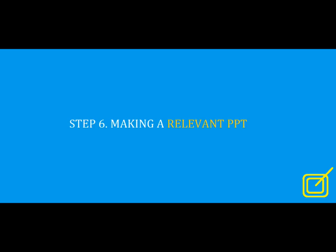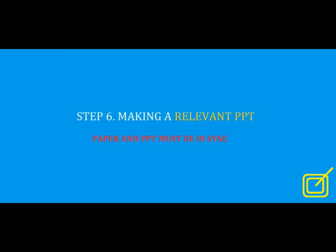Step number six: making a relevant PPT. After step five, you will have a clear idea about your paper. Now prepare a rocking PowerPoint presentation which looks like a twin to your paper. Paper and PPT must be in sync. The relationship between this paper and PPT should be like fish and water, should not be like fish and fisherman, which means your PPT must reflect the same ideas that your paper reflects. If there is no interconnection between your paper and PPT, the judges may feel that you have outsourced any one of them. If they think so, the consequences will not be fruitful. Hope you understand its importance.